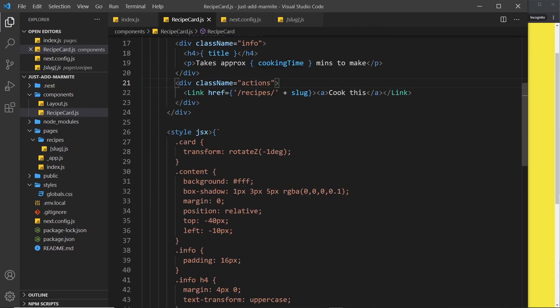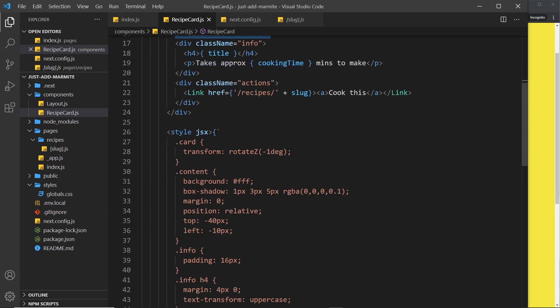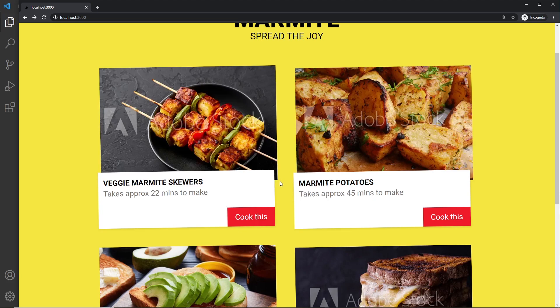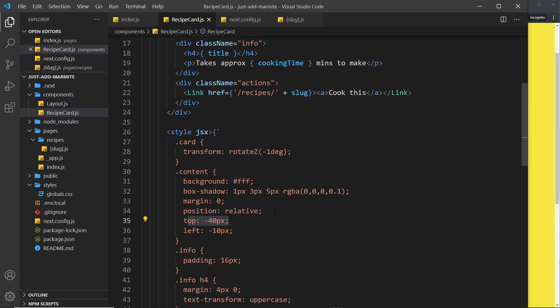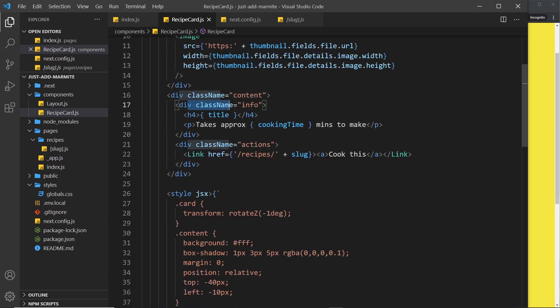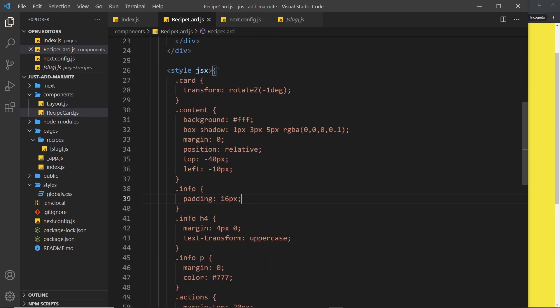So down here we have the content inside the card, this thing right here, and we give that a background of white, a bit of a box shadow, we take away the margin, we say position relative just so we can bring it up a little bit over the image itself. You can see how it overlaps the image - that's because we positioned it relative and moved it up a little bit relative to its original position and to the left a little bit as well.